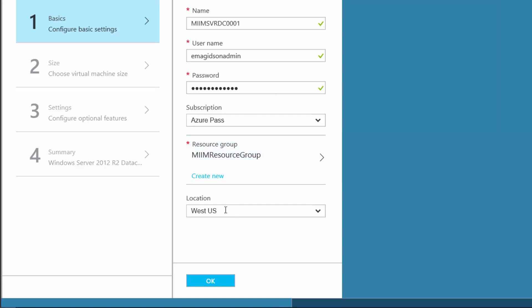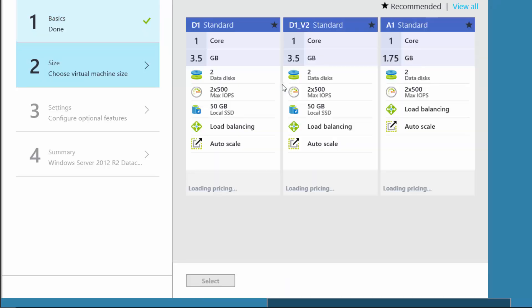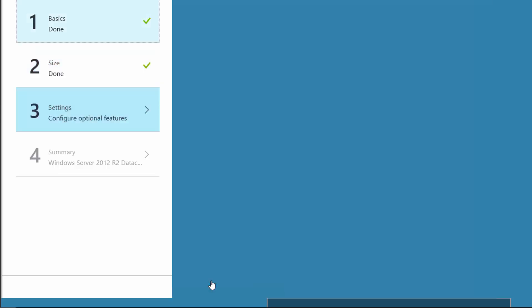I'm going to choose the location closest to me to host these virtual machines so that I get the best performance, then choose OK. This is the first machine. I want to choose a configuration — I'm not going to be doing much production on these, so I'm going to choose just a small single core, 1.75 gig, two data disks. There's my estimated cost, and I choose Select.